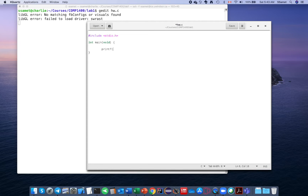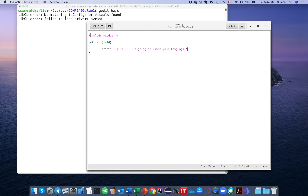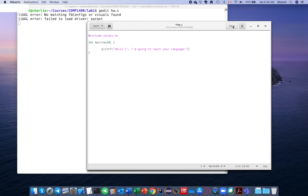The only thing I want to do is print out some strings — for example, 'Hello, I am going to learn your language.' But I intentionally create a syntax error: I do not type a semicolon at the end, just to show you something later on. Then I save the program and exit.